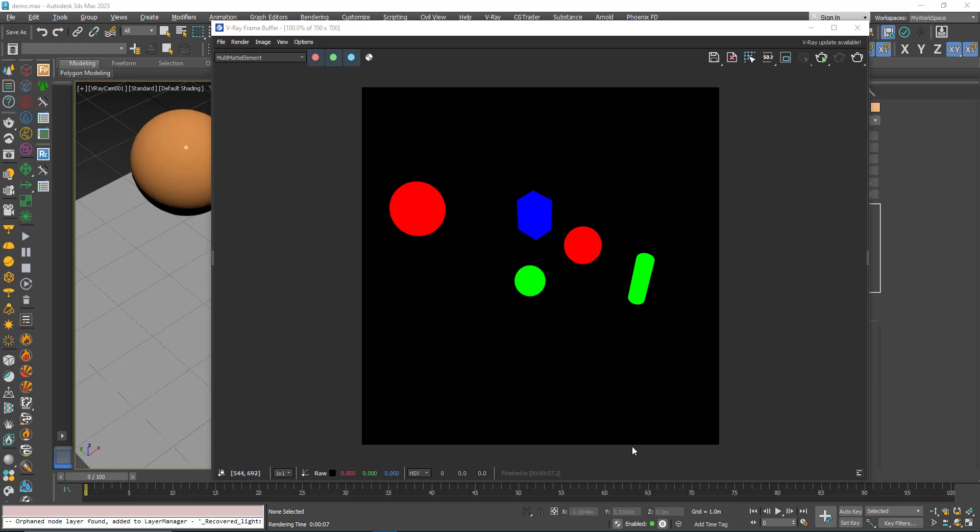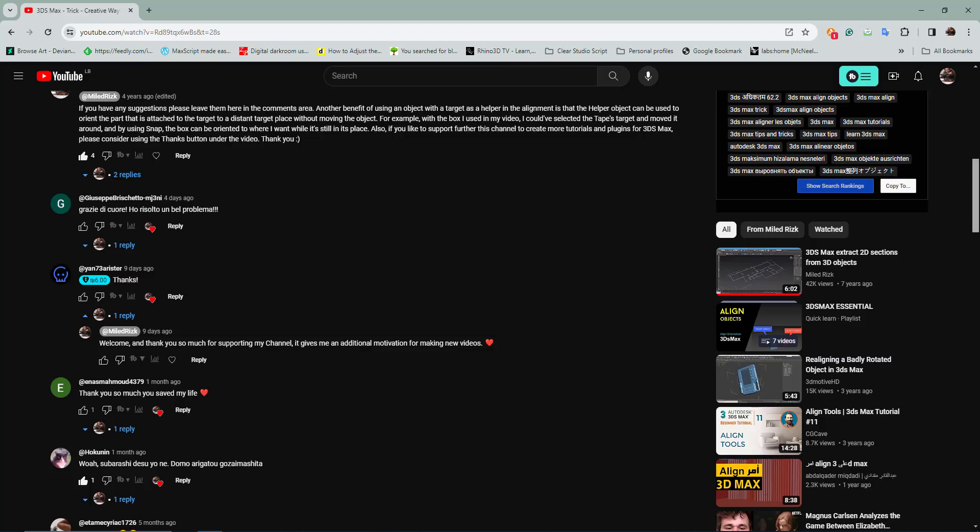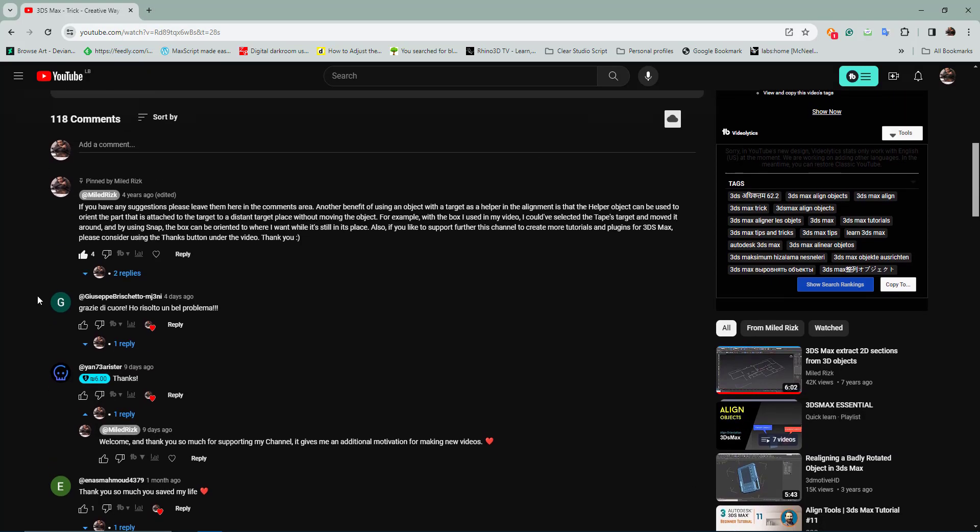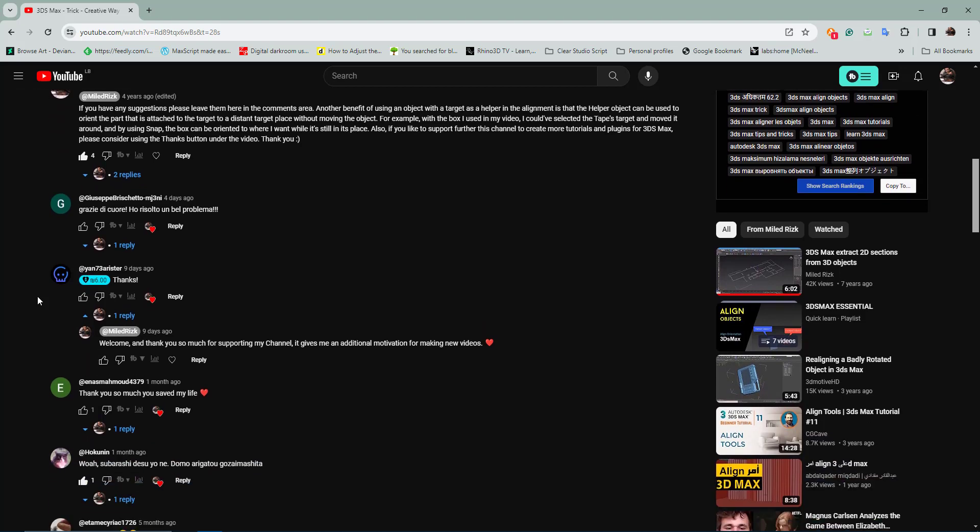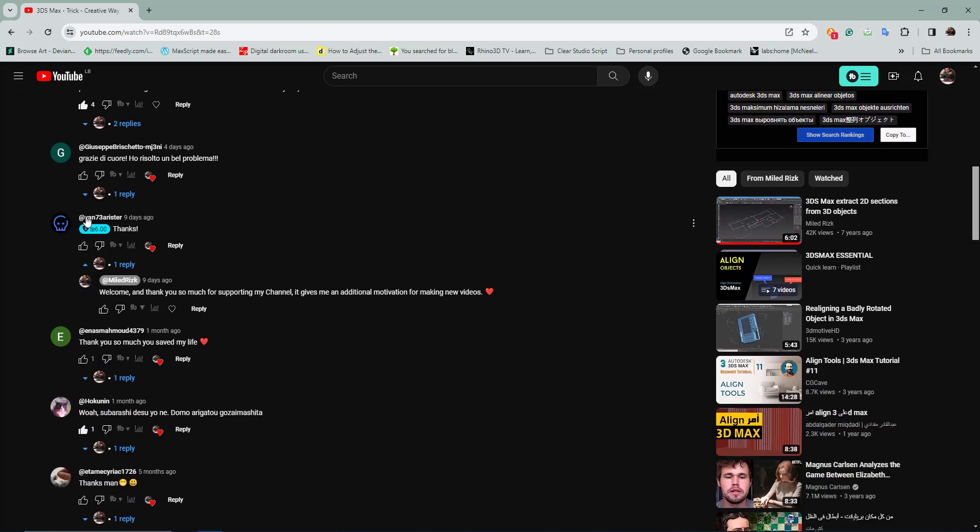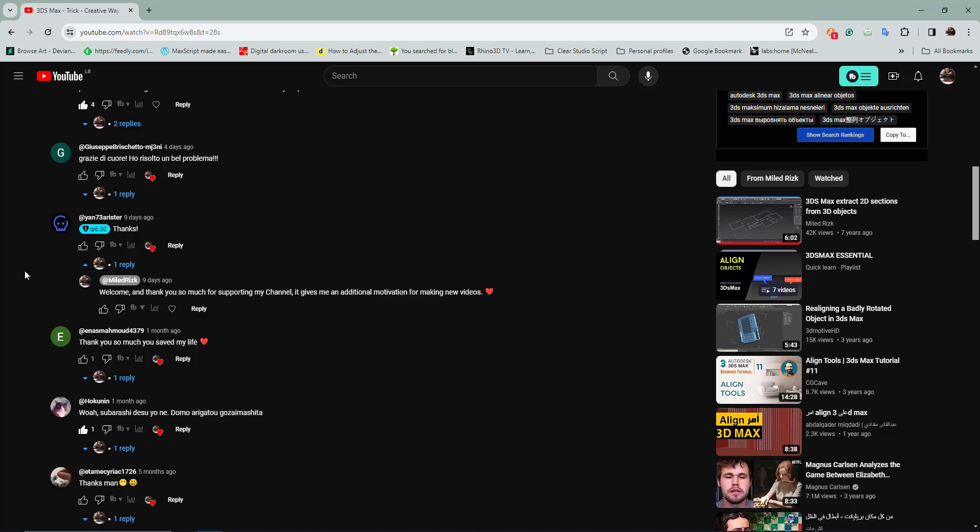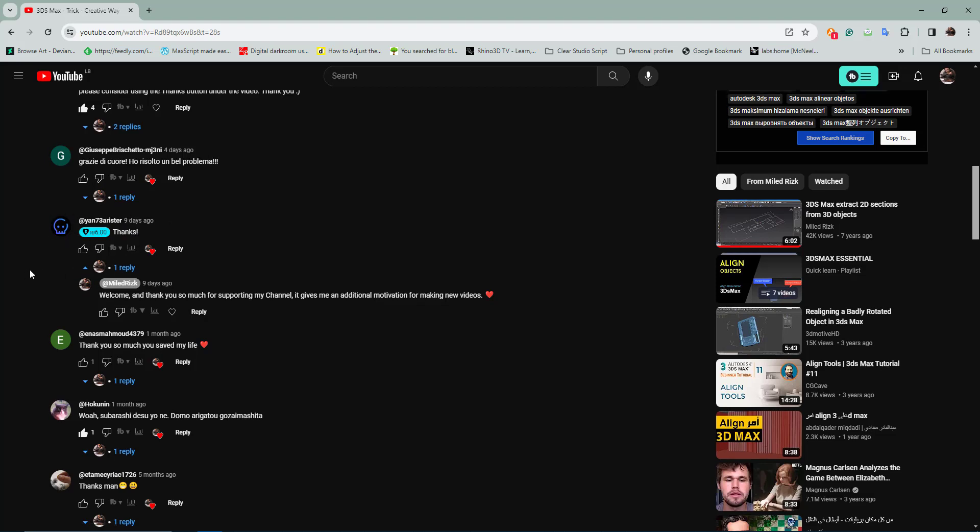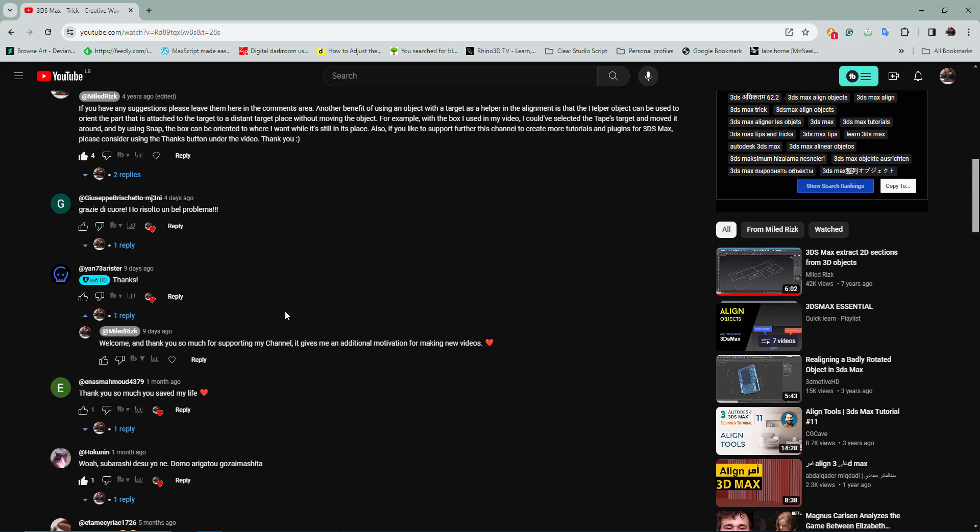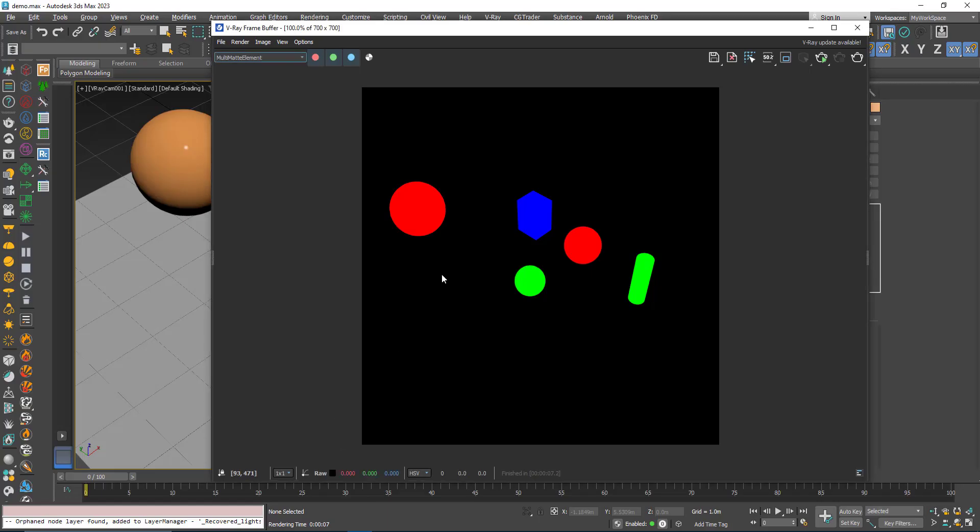Hi, in this video we will talk about the multi-mat render element. First I'd like to thank Ian Arister for supporting the channel using the super thanks button. Now let's talk about this render element.